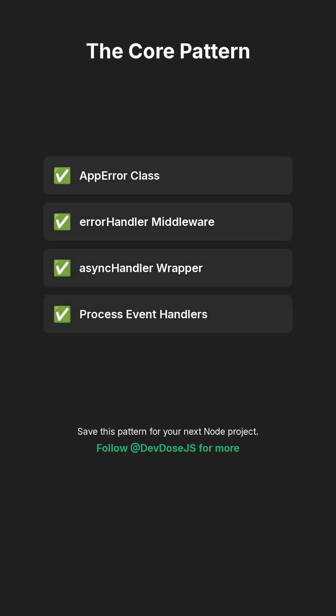Save this pattern into your next node project and your future self will thank you. If you want a deeper dive, drop a comment and I'll break this into a full live coding session.